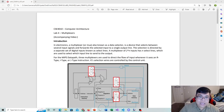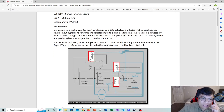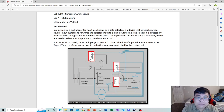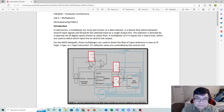Now that you have enough context, we can go ahead and look at this lab. I'm going to read this introduction out loud. In electronics, a multiplexer, or MUX, also known as a data selector, is a device that selects between several input signals and forwards the selected input into a single output line. The selection is directed by a separate set of digital inputs known as selection lines.